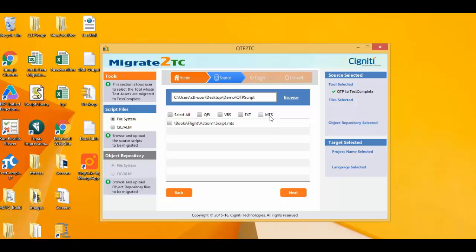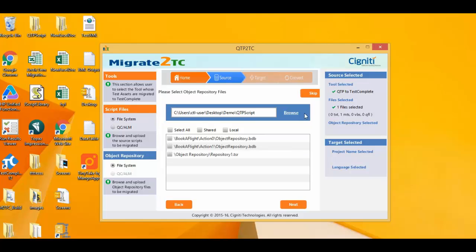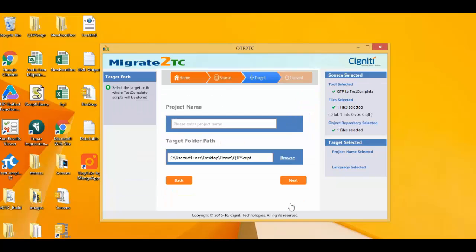The migration tool allows you to bring over such user-defined functions into TestComplete as well. But today we'll be bringing over UFT scripts which are in MTS format. The next option enables me to select the object repository of UFT that I want to migrate to TestComplete.